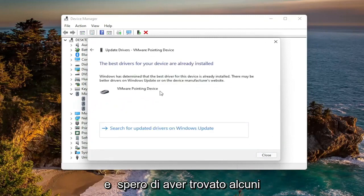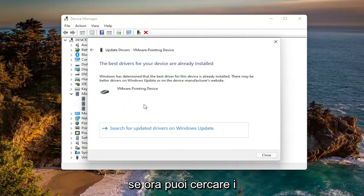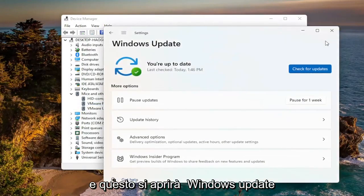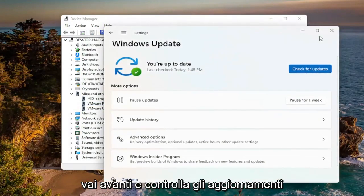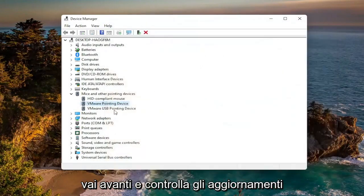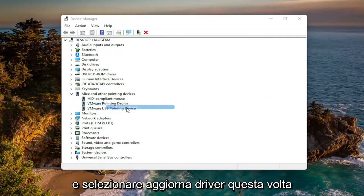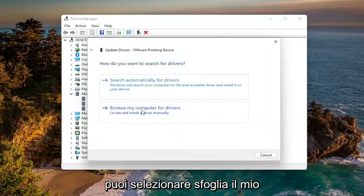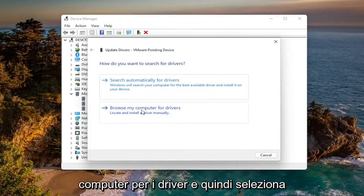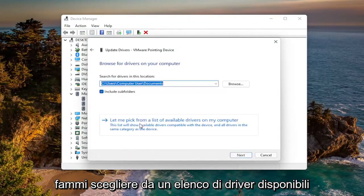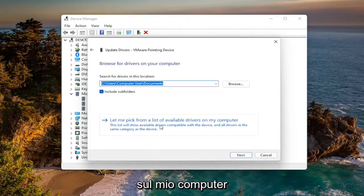Hopefully it would have found some updated drivers. If not, you can search for updated drivers on Windows Update — this will open up Windows Update where you can check for updates. You can also try right-clicking on the driver itself again and selecting Update Driver. This time, select Browse My Computer for Drivers.